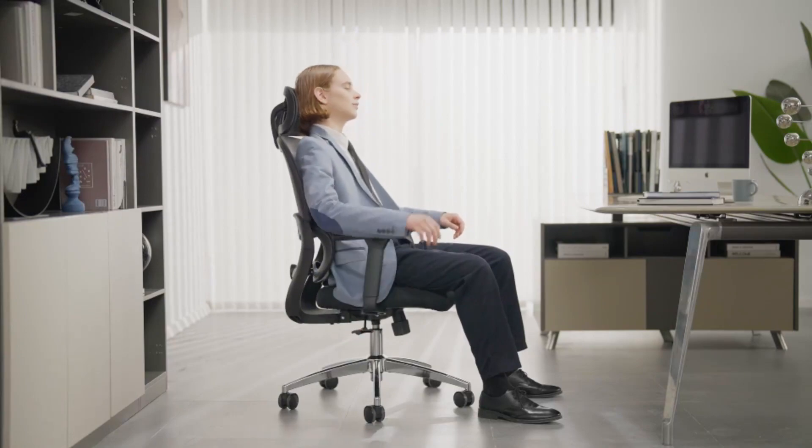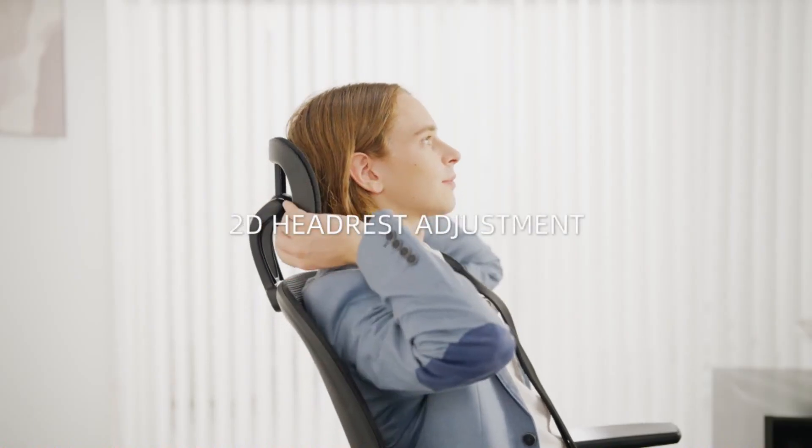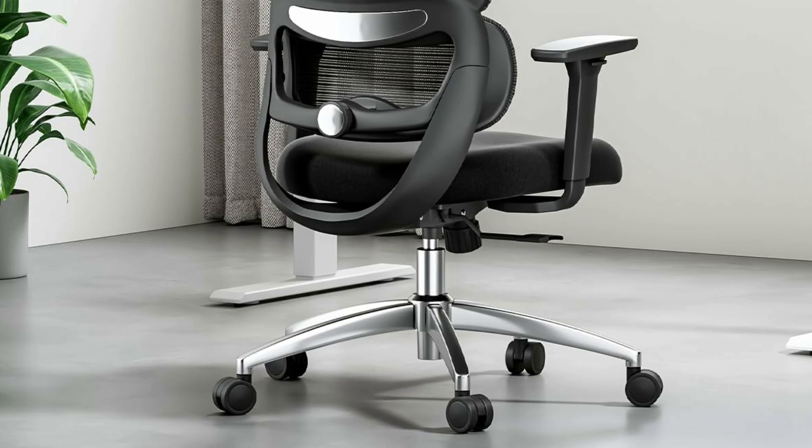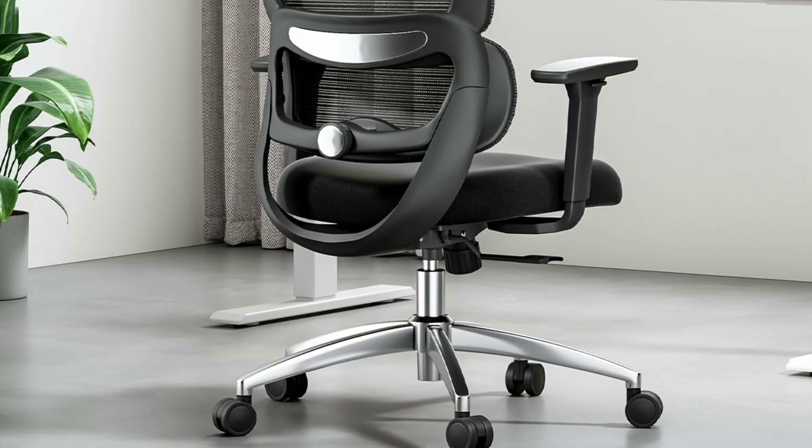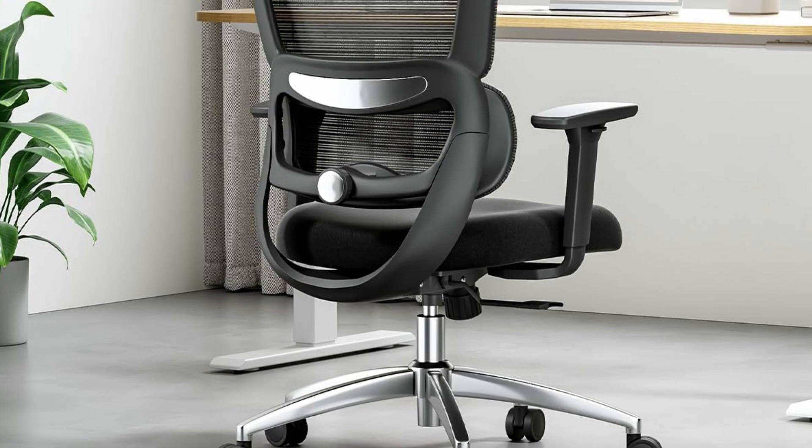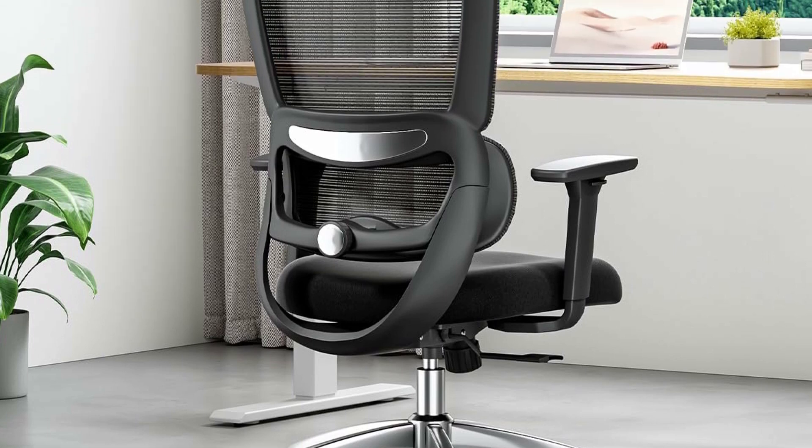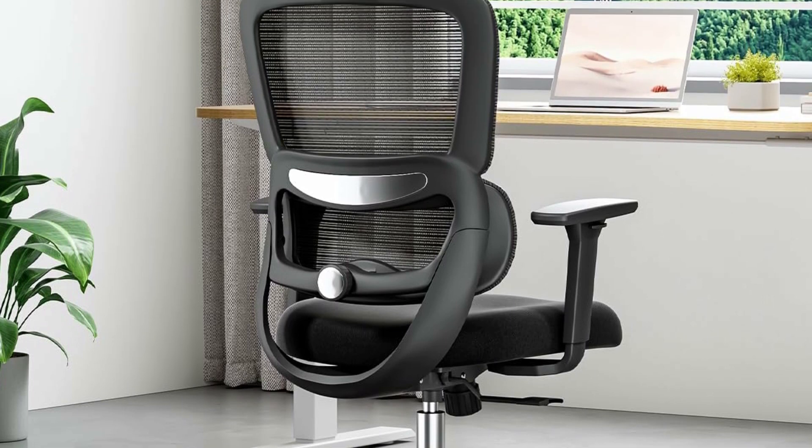Ergonomic office chair comes with an innovative adjustable knob, allowing the backrest to move back and forth to provide lumbar support, flexible high back office chair.